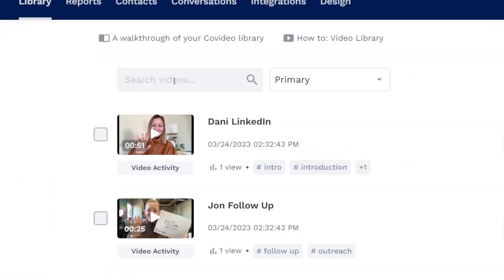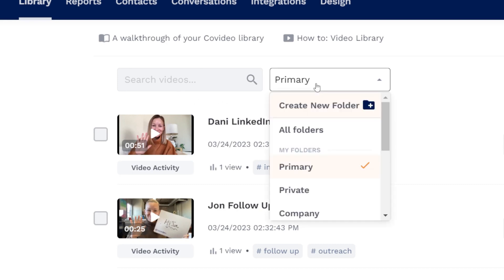Above your videos is a search bar to find specific videos in your library, and your folder selector where you can create new folders and switch between existing folders.